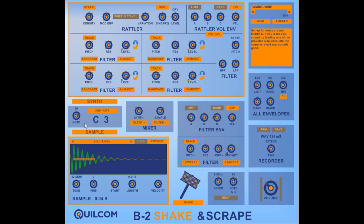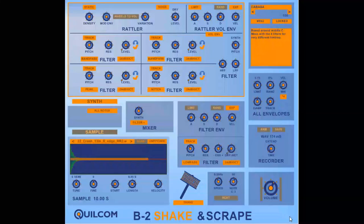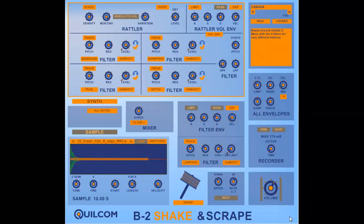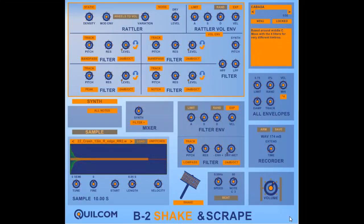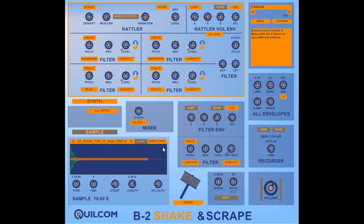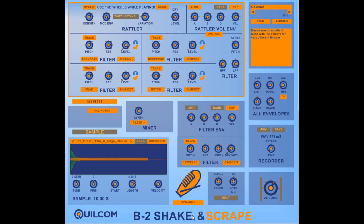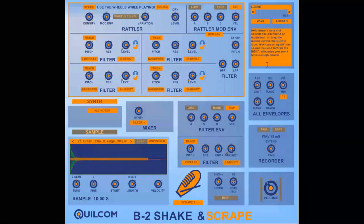Now shakers and scrapers are quite different instruments so the shake has one type of random grain generation technique whereas there are three scrape options here and they have an alternative technique for generating the grains and also change the function of the modulation envelope there.